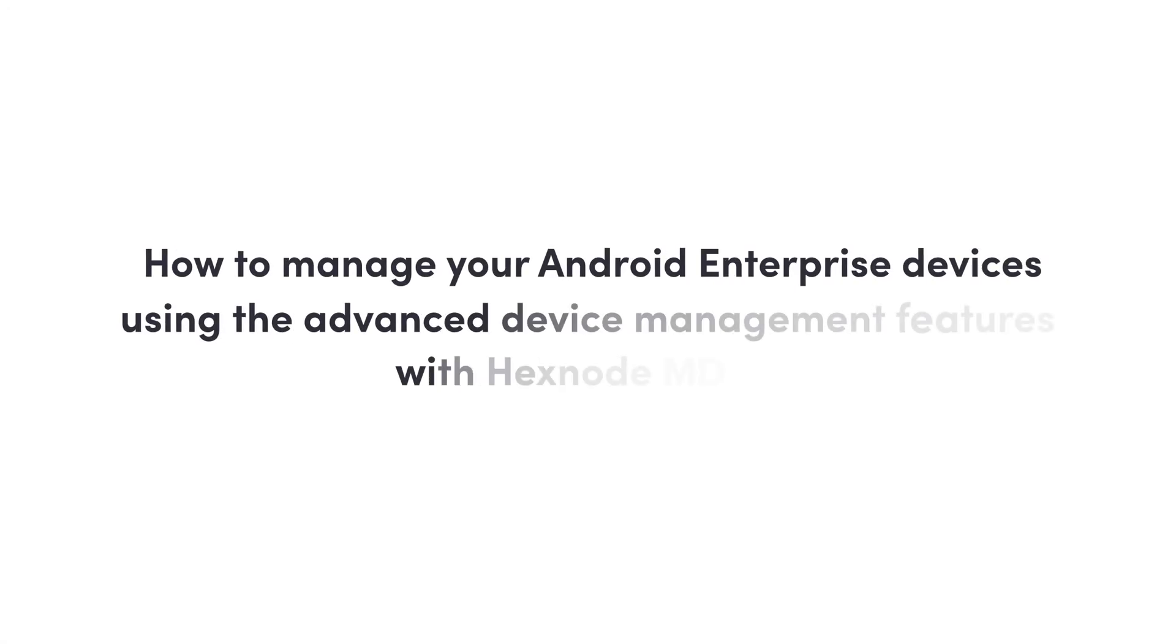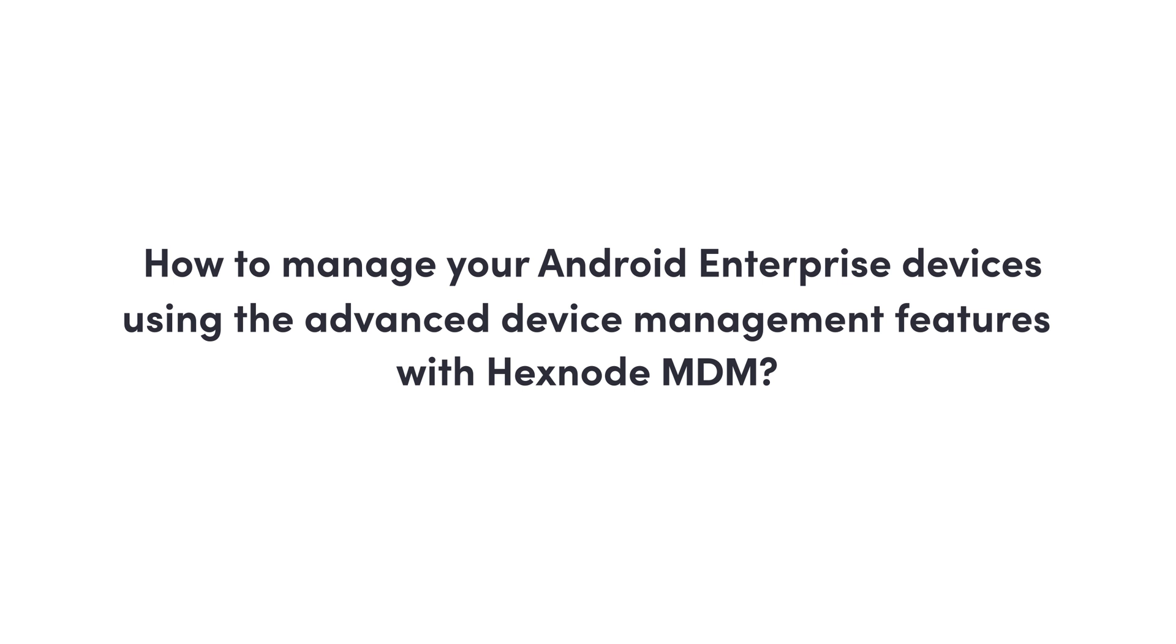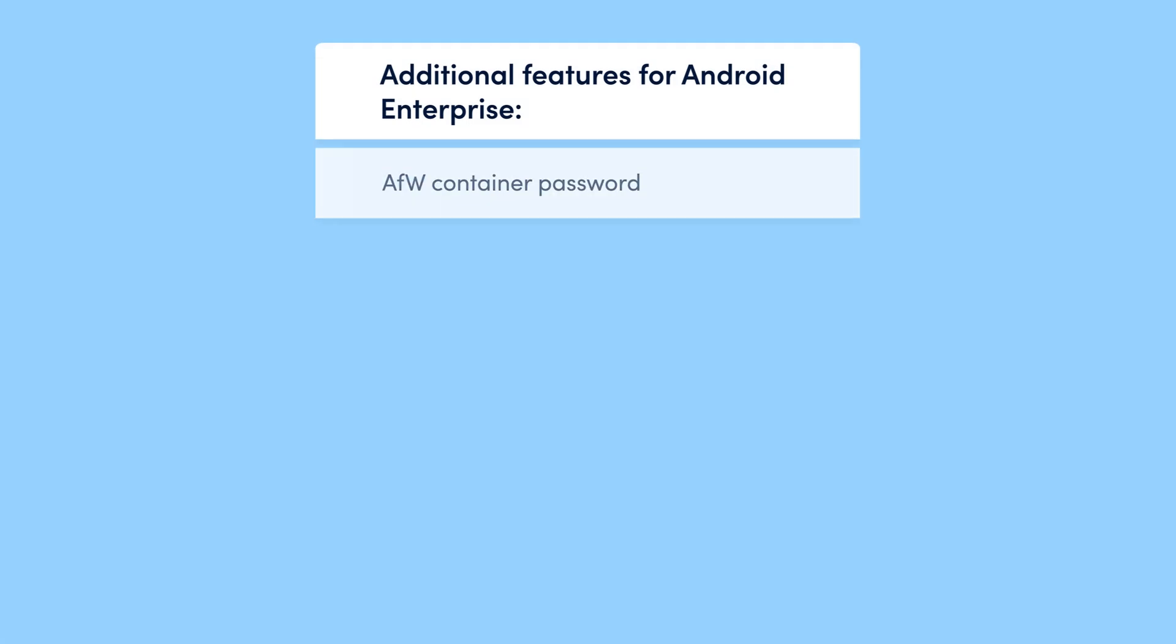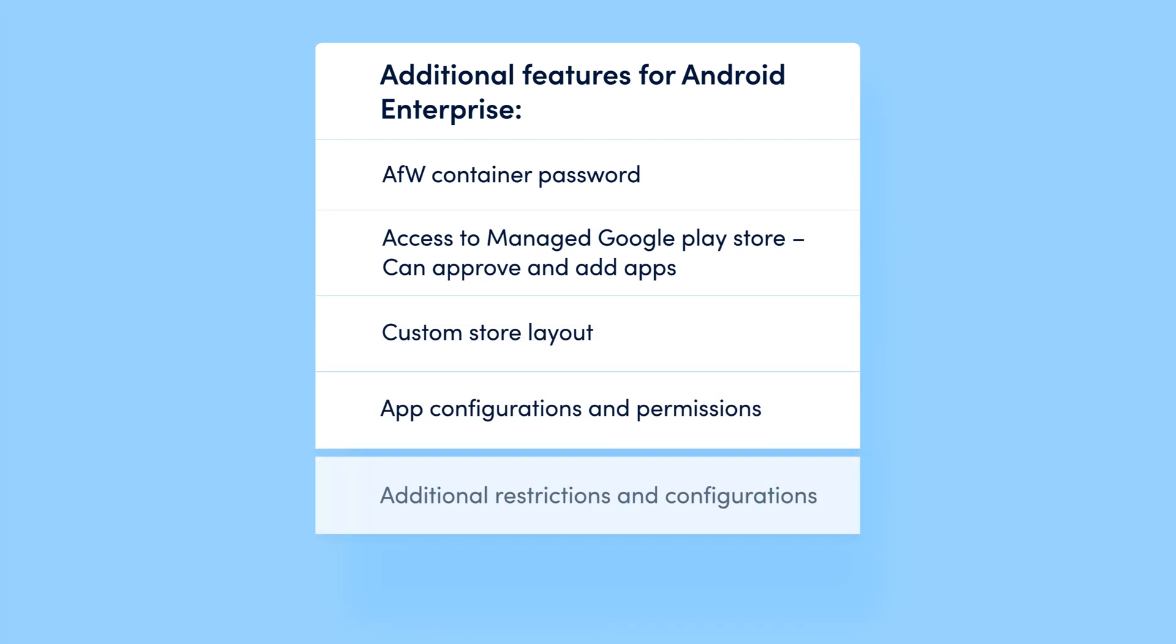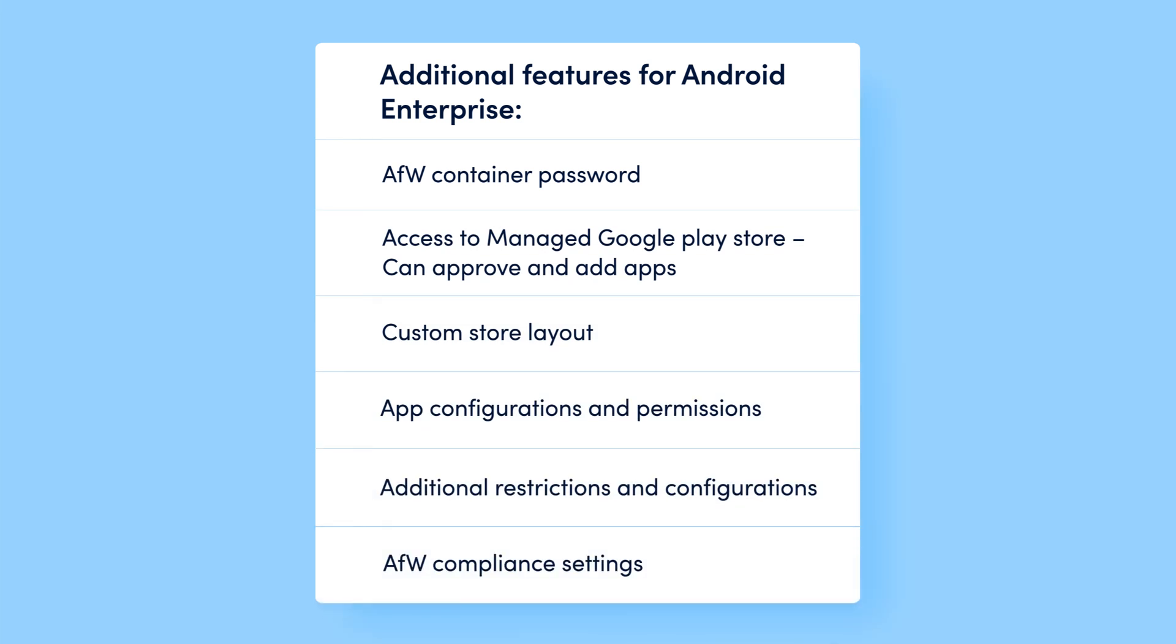How to manage your Android Enterprise devices using the advanced device management features with Hexnode MDM? Hexnode MDM integrated with Android Enterprise offers a set of advanced device management features. Let us have a detailed look at each of them.